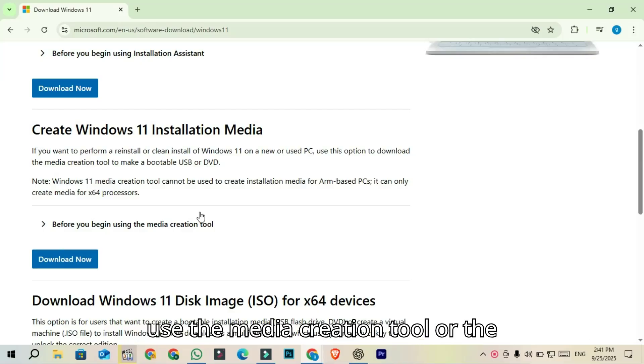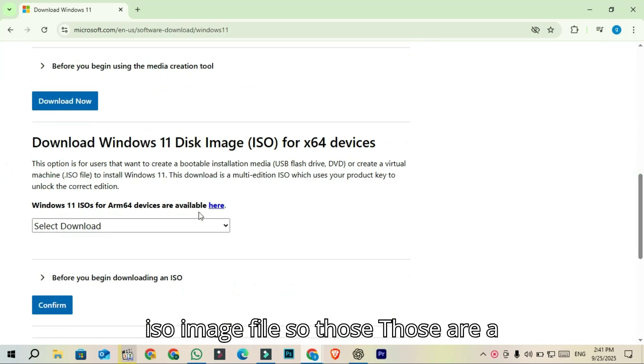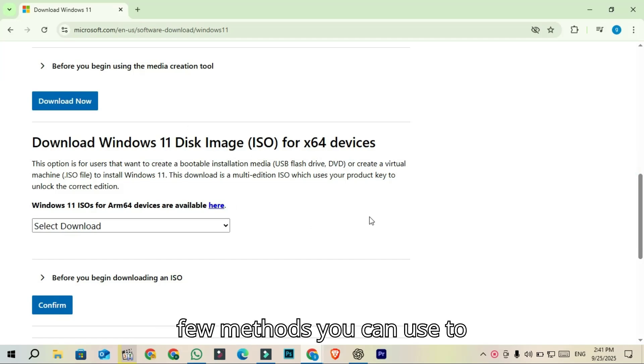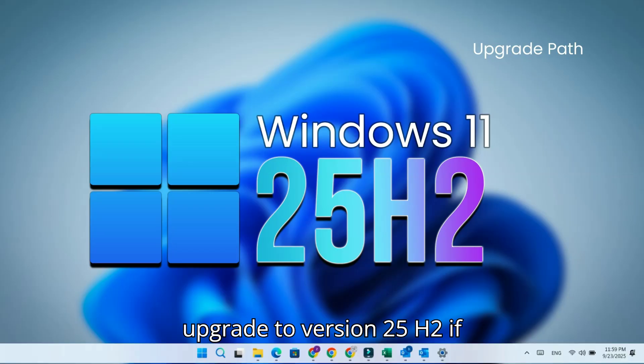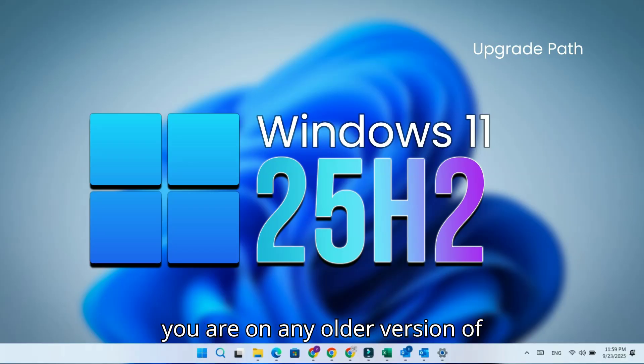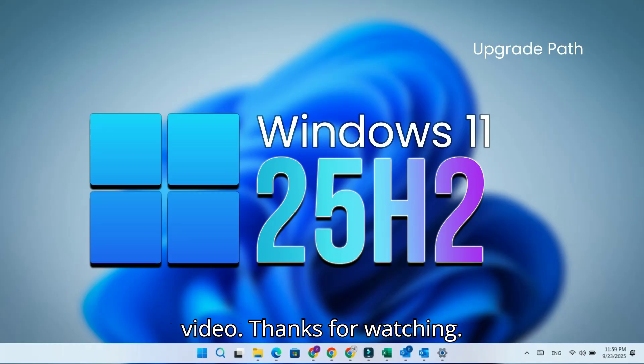So those are a few methods you can use to upgrade to version 25H2 if you are on any older version of Windows, and I will see you in the next video. Thanks for watching.